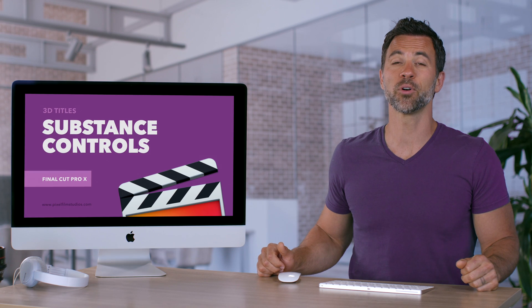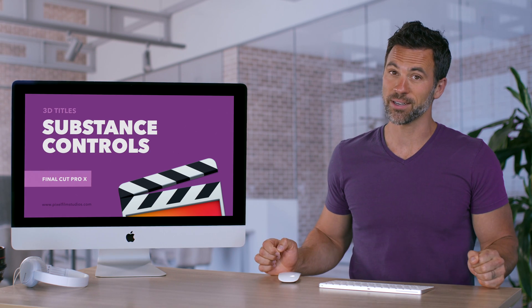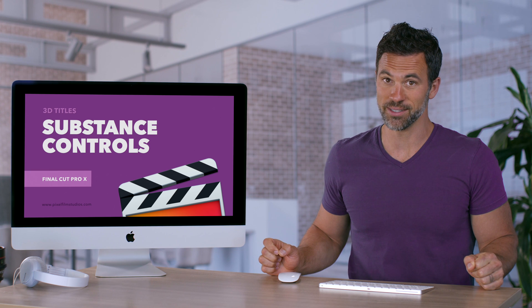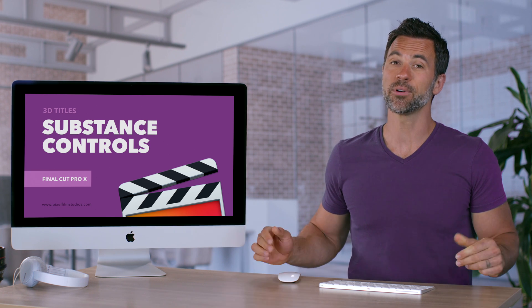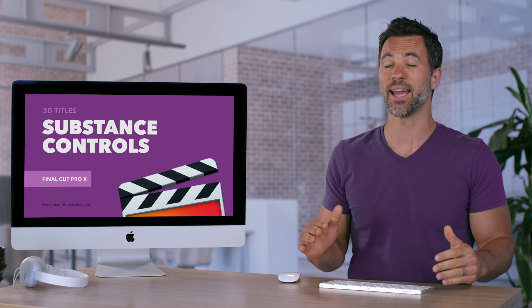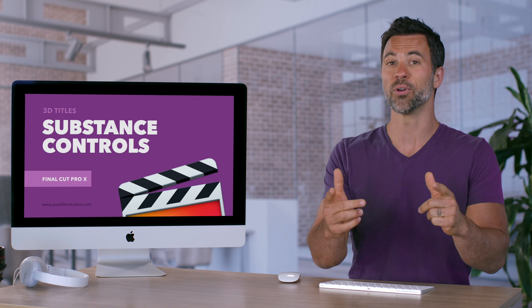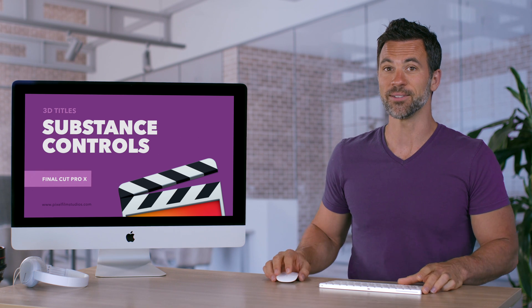Welcome back to another Final Cut Pro X tutorial and we're still talking about 3D text. Now we're going to talk about the different substances we can add to create a different look with your 3D title.